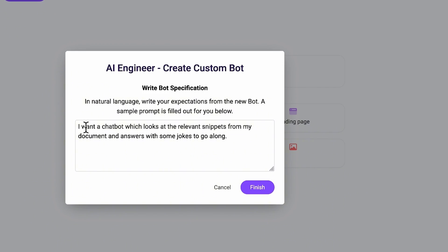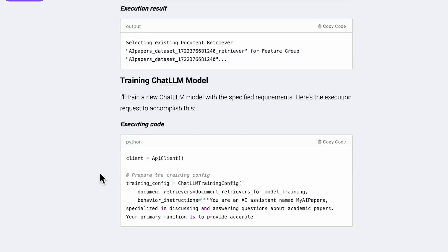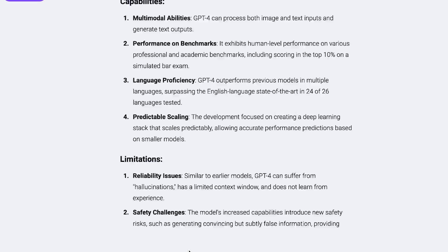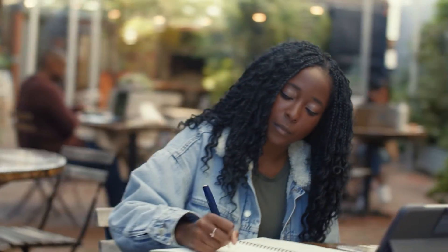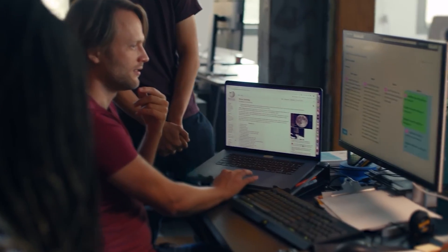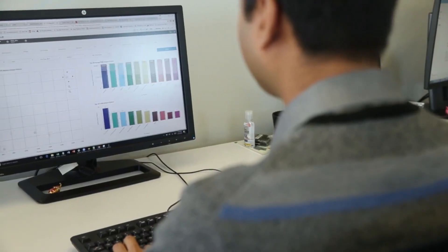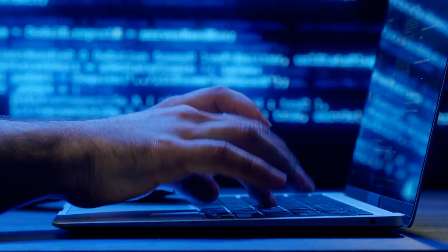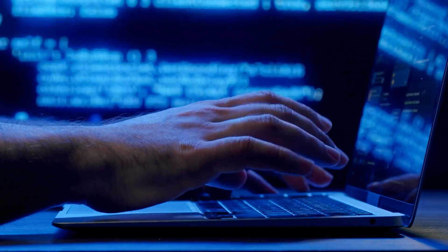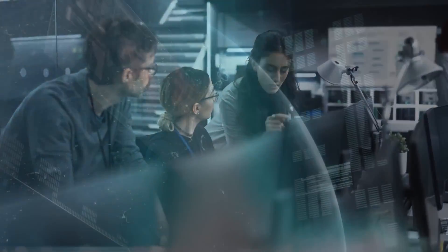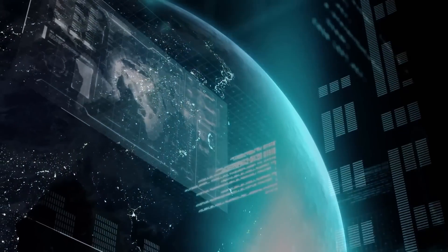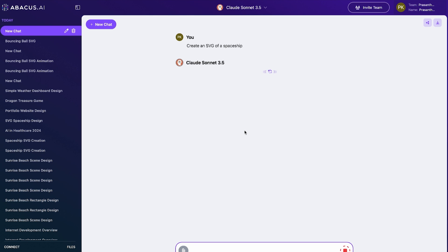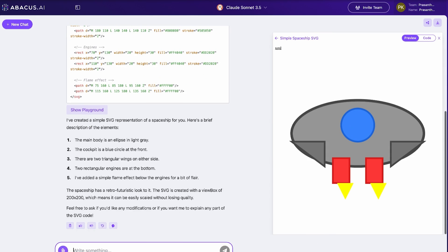But what truly sets it apart is the AI Engineer, a game-changing tool that can create custom chatbots and AI agents for you. This feature has been a massive success, enabling users to effortlessly build tailored AI solutions for their specific needs. Whether you're looking to create a specialized customer service bot or a complex AI agent for data analysis, the AI Engineer has you covered. It's not just about using AI, it's about creating your own AI army customized to your unique requirements.